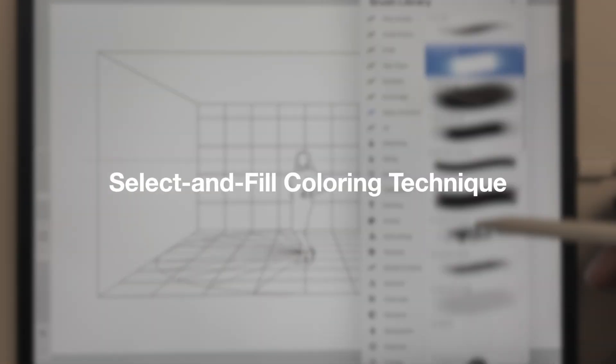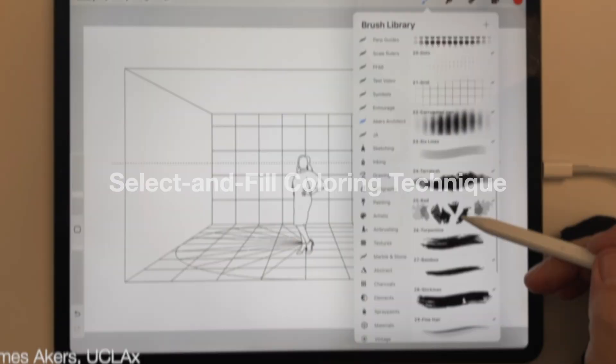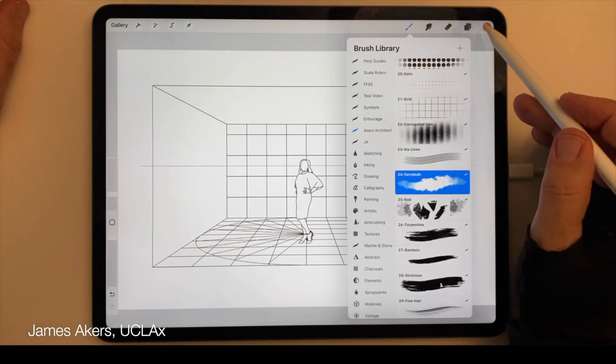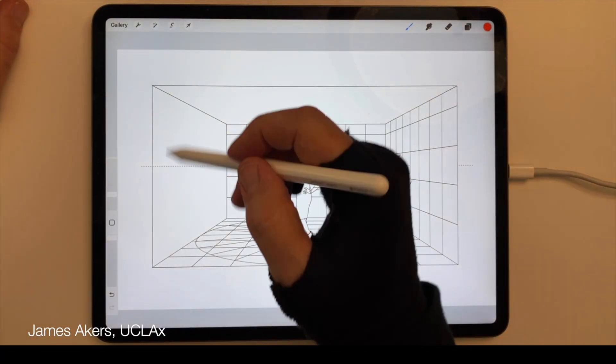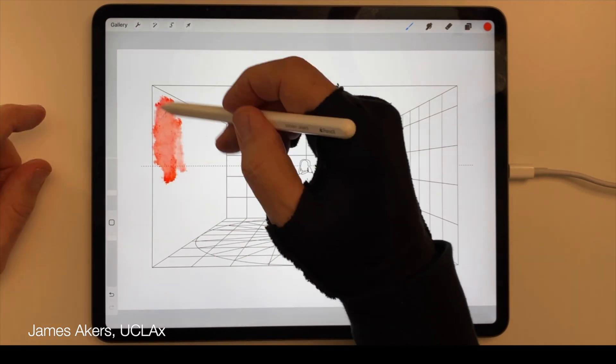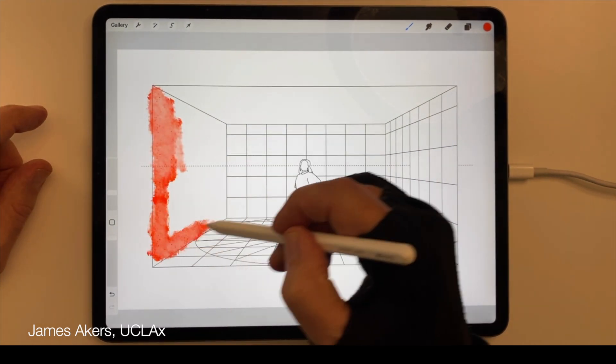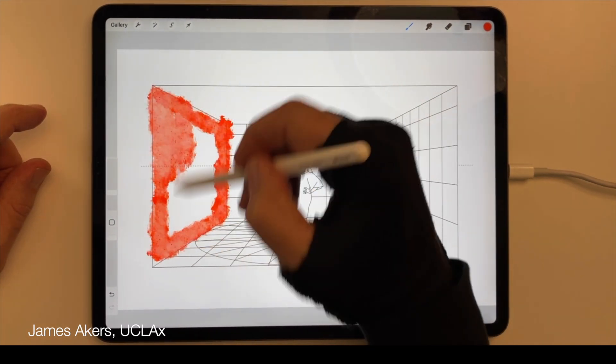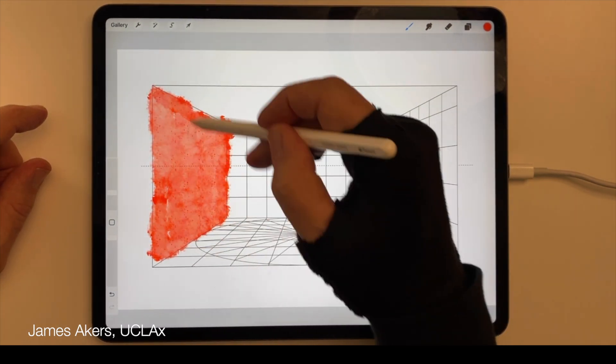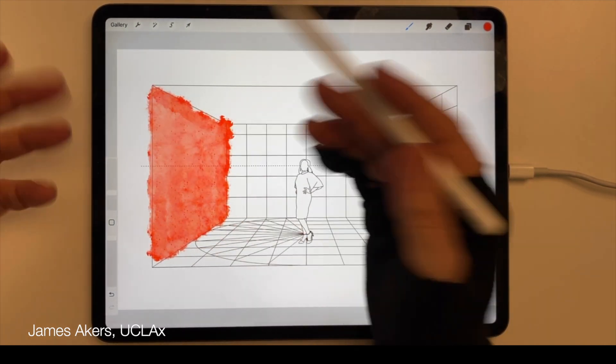Normally when you want to add color to a line drawing, you select the brush you want, the color you want, and you do your best to keep that color inside the lines.